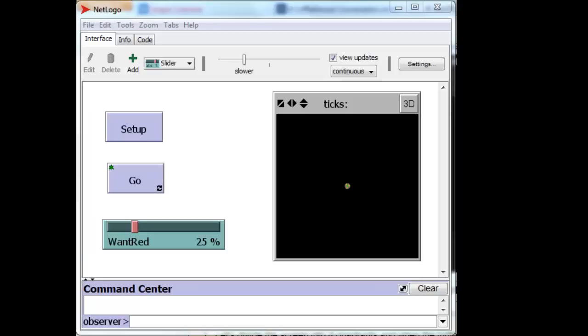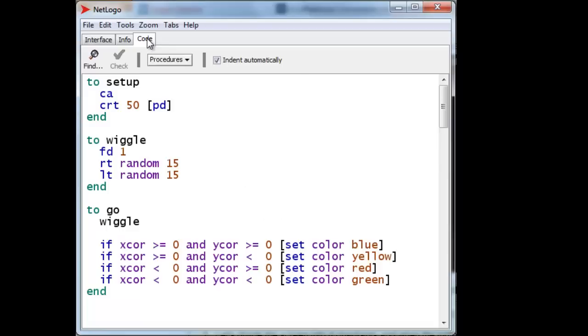OK, let's go over the answers to the exercise. For the very first one, we have a Setup and a Go procedure to actually color the four quadrants in different colors by having the turtles, when they arrive in their respective quadrants, change their colors to the appropriate ones.